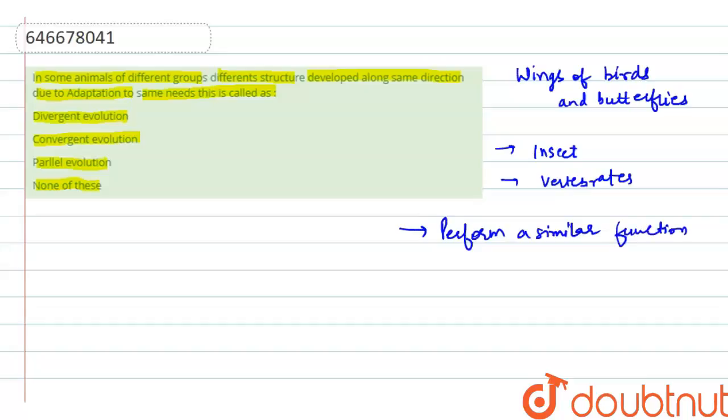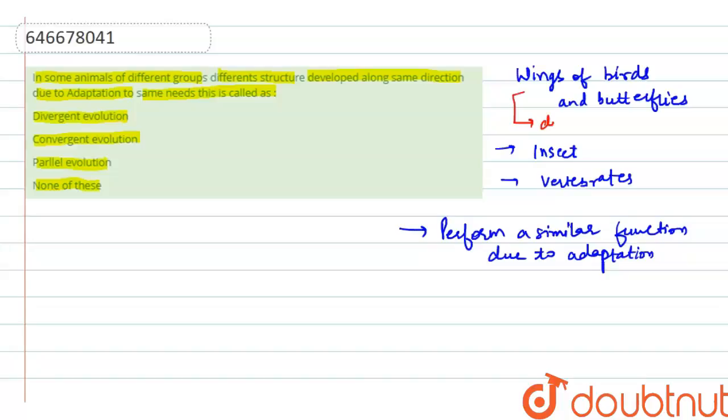due to adaptation. Thus, they have different structures as well as they are not related - the structure of these wings are very different. So this is a case of convergent evolution.